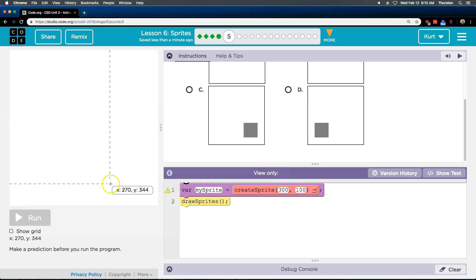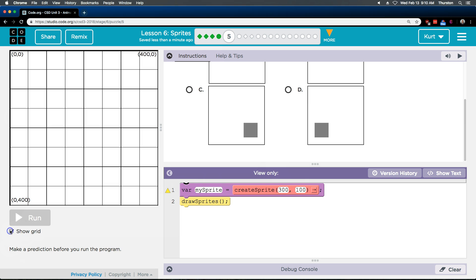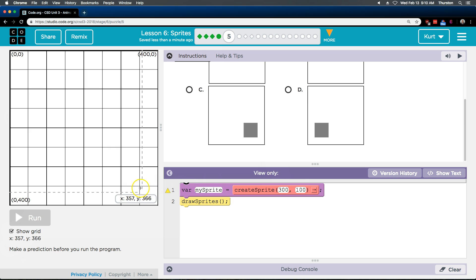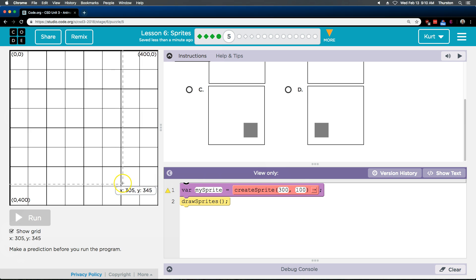So, where's 300? Let's do the grid. I always like using it. 300 is first, because it's x. So it's going to be over here somewhere, and then 100, I guess up there.